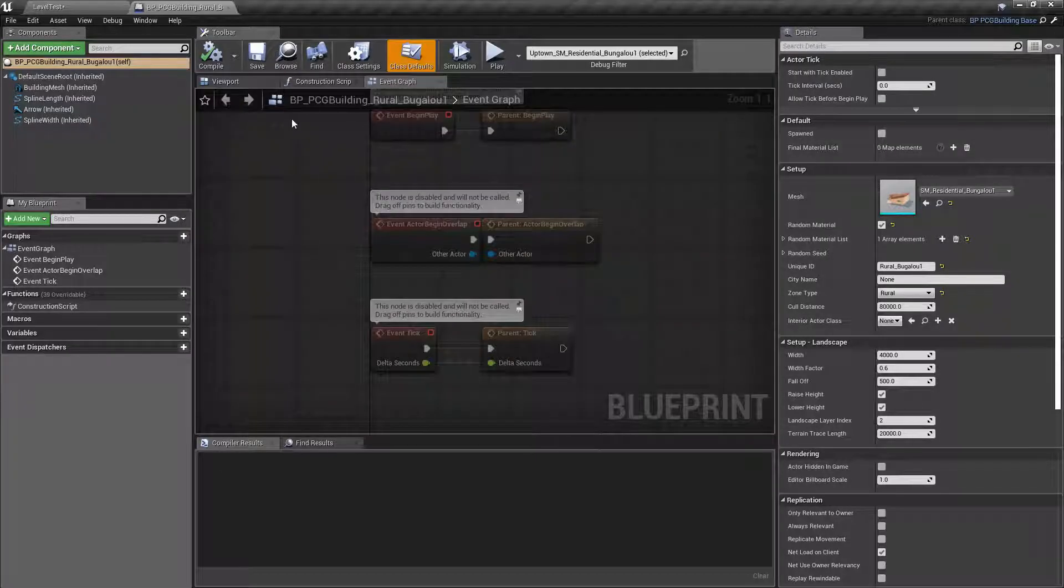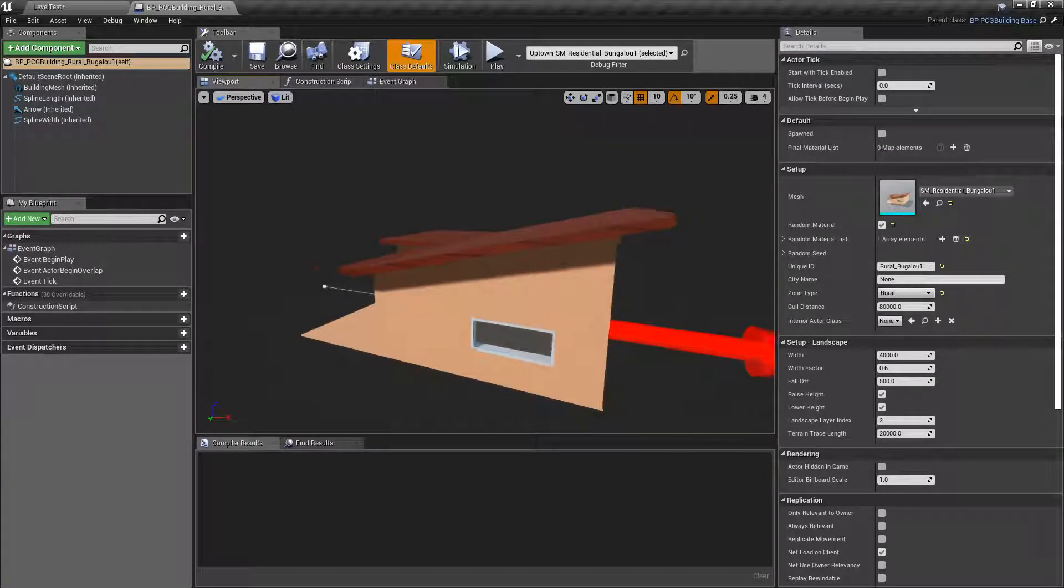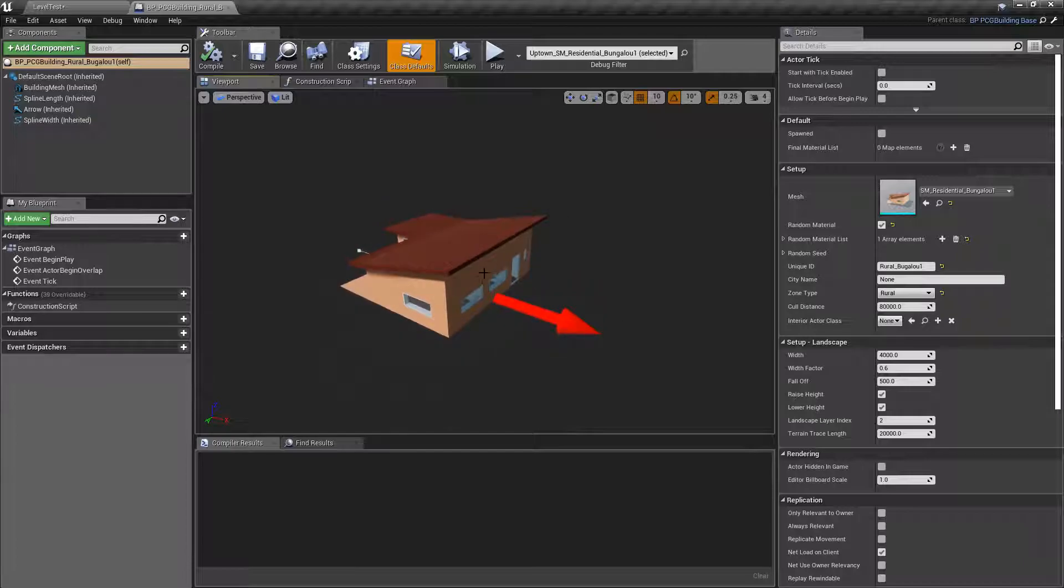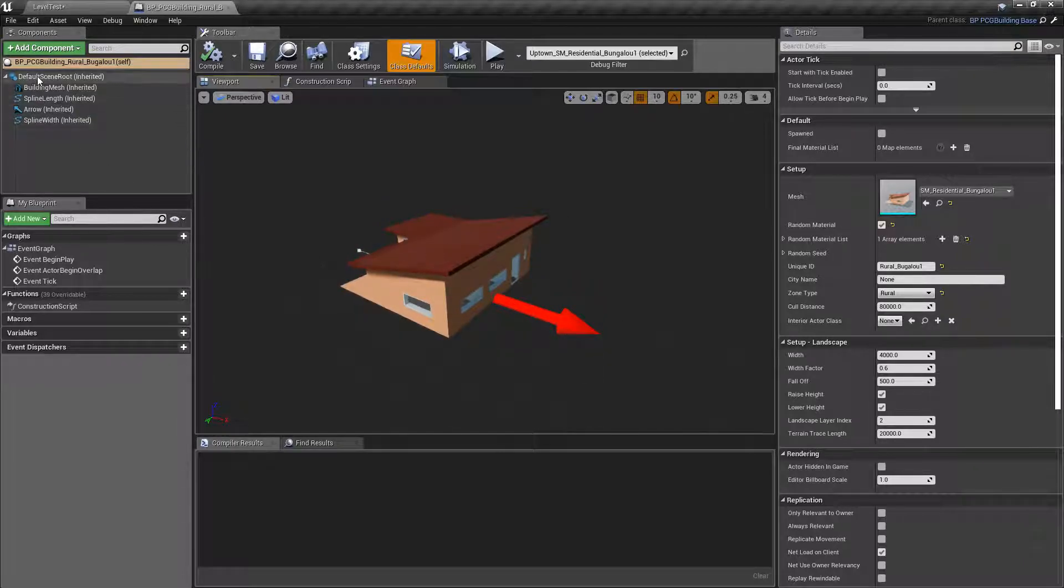Once we do that, if we go to the viewport, you can see that you're going to have the actual building or house, you have the arrow, you have all of the different components here.